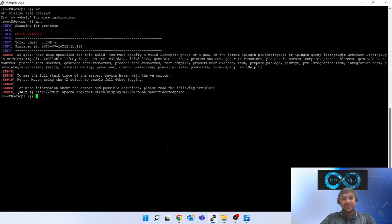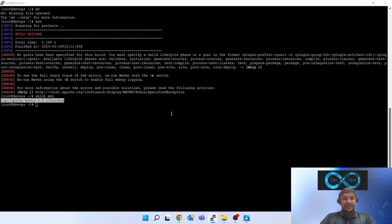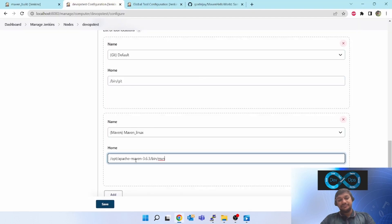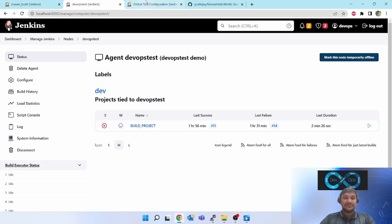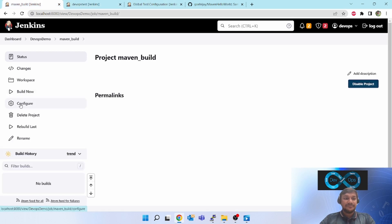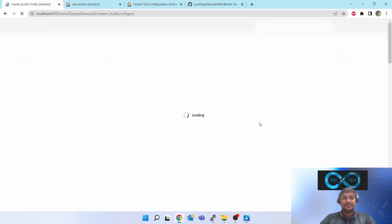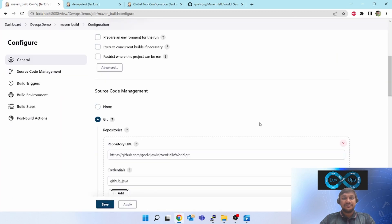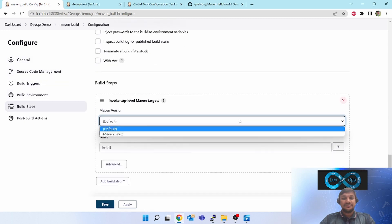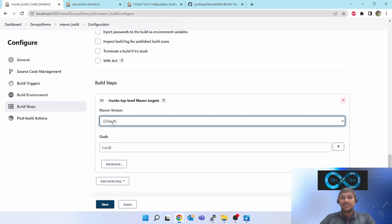You have to give the path of the Maven home. Run which mvn to see the path. But that is not the Maven home path — you have to remove 'mvn' and remove 'bin', so what remains is the Maven home. You can select default, which will execute using what is mentioned in the Global Tool Configuration, or select Maven Linux which we have configured in the slave agent.